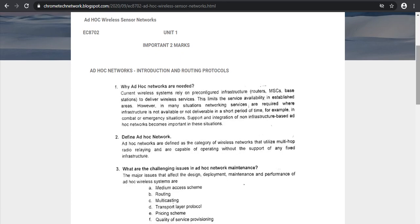If you use the HADAC network, you can operate without that infrastructure. This limits the service available in established areas. In many situations, networking services are requested when infrastructure is not available, because if the sender has no infrastructure, the receiver also has no infrastructure — but the data is still correctly delivered. There are two types: infrastructure wireless and non-infrastructure wireless, which is the Ad Hoc network.